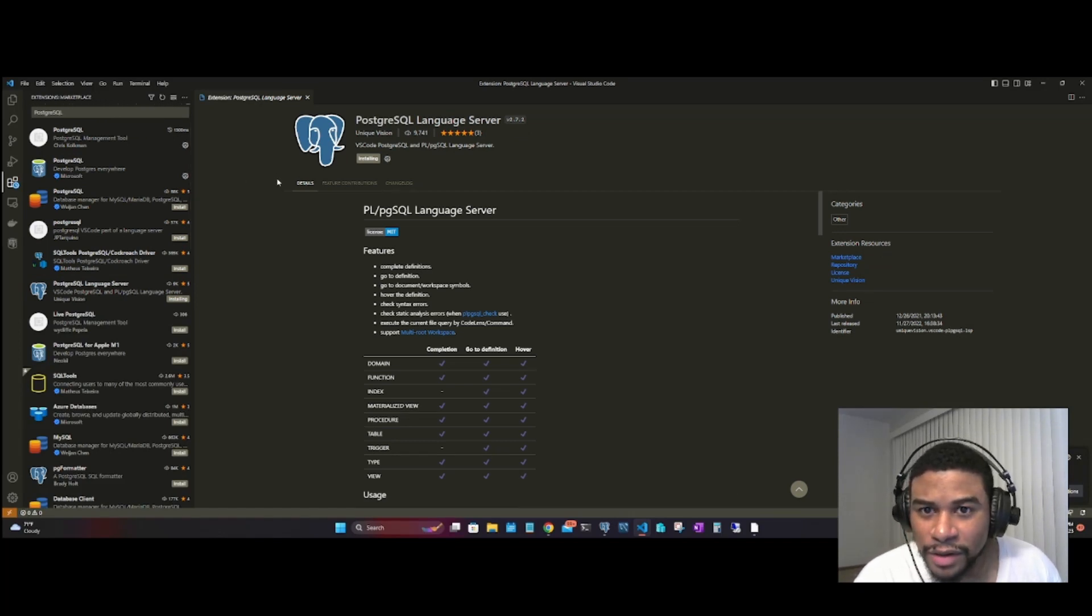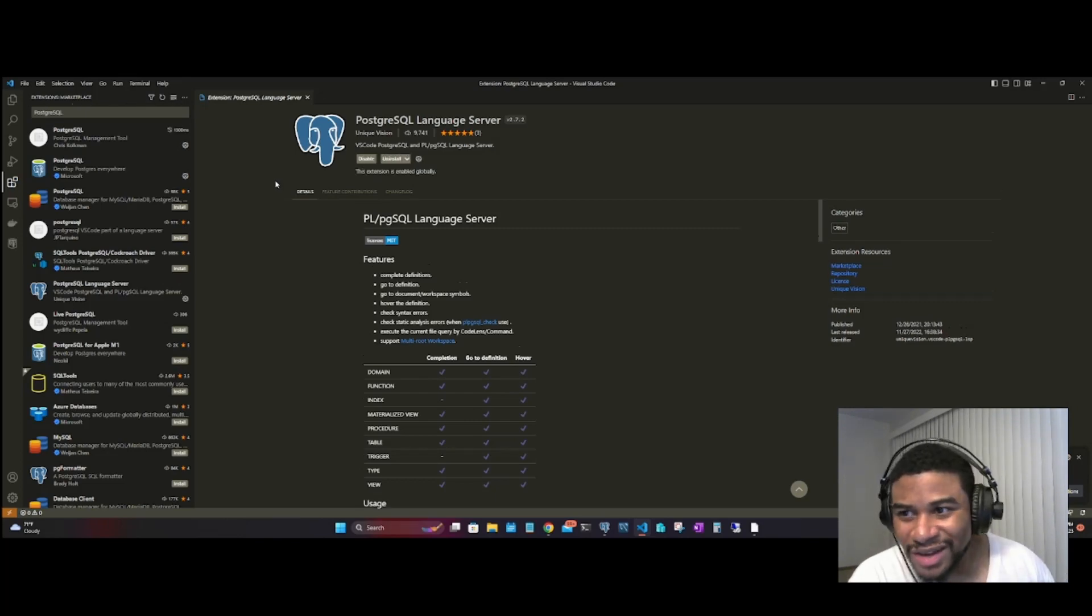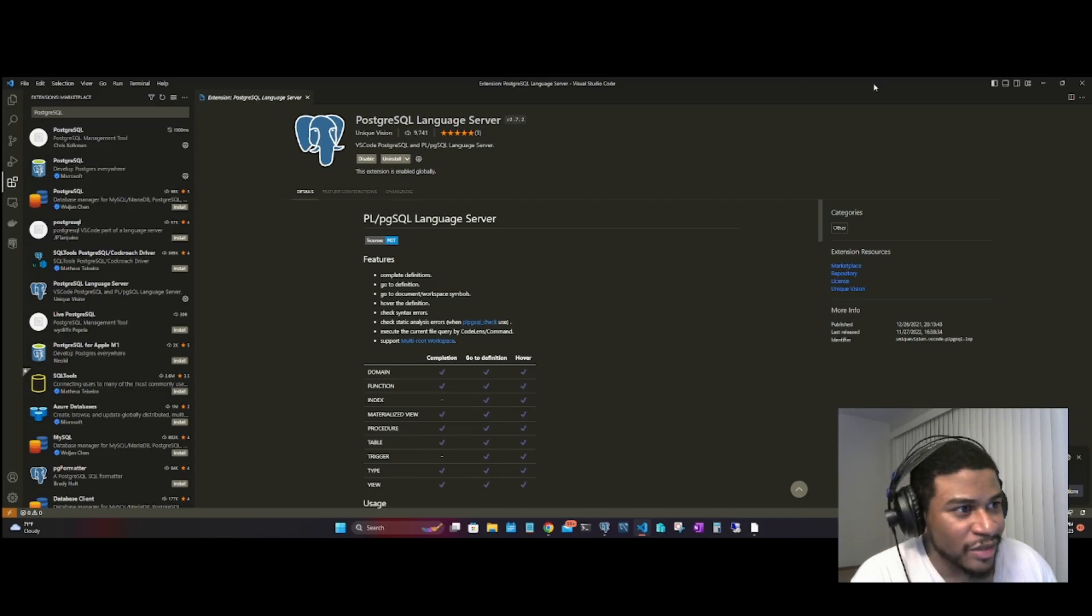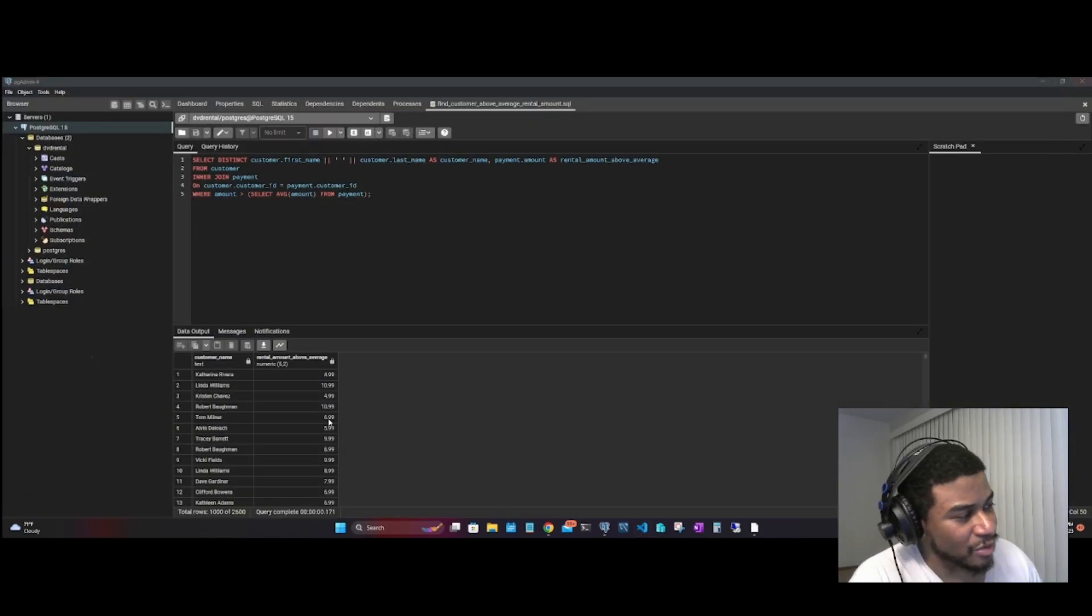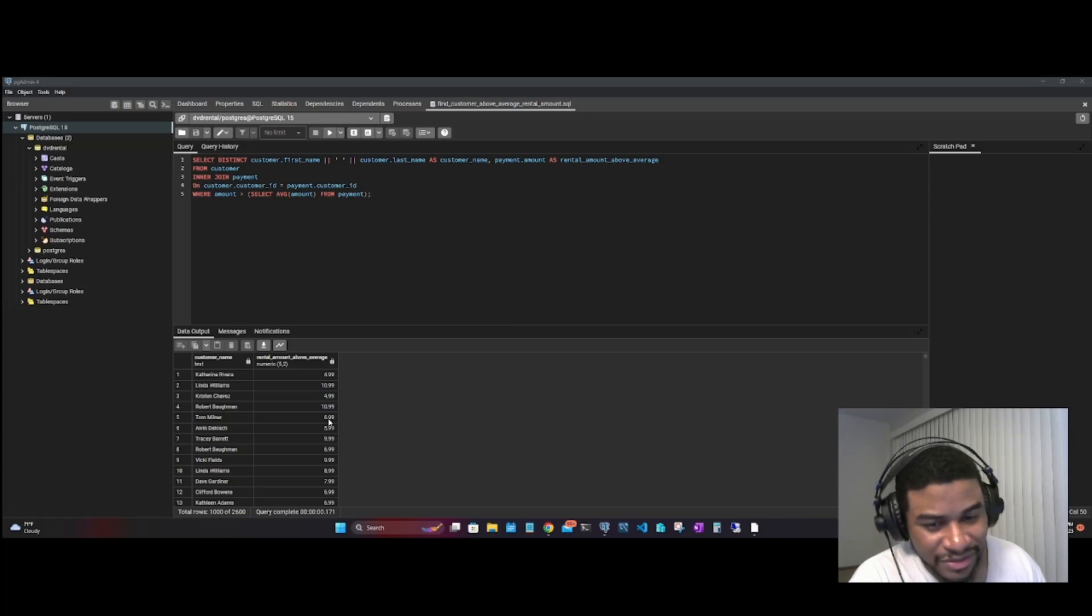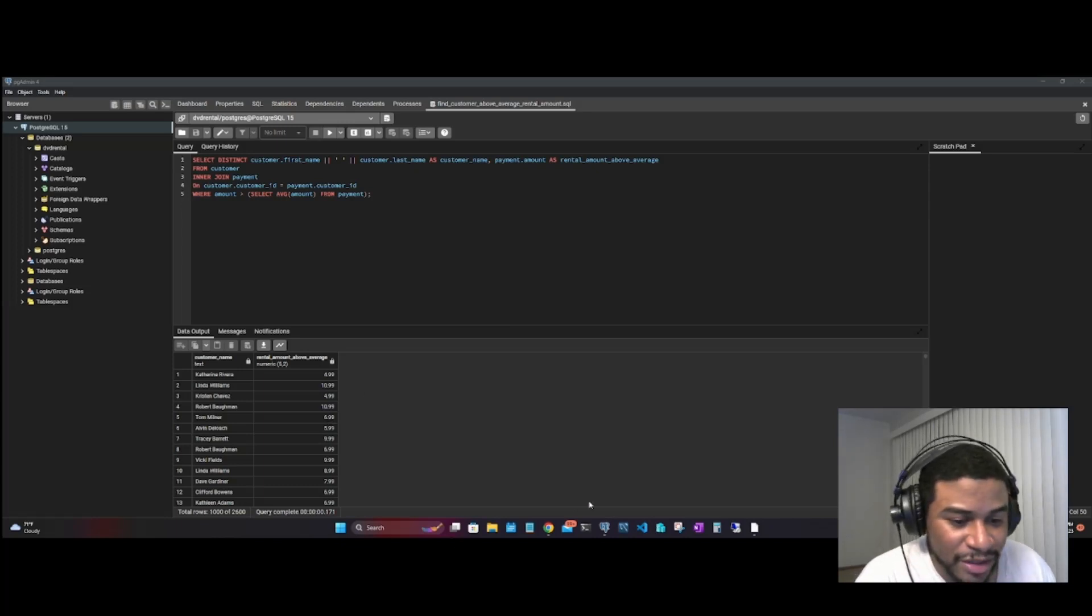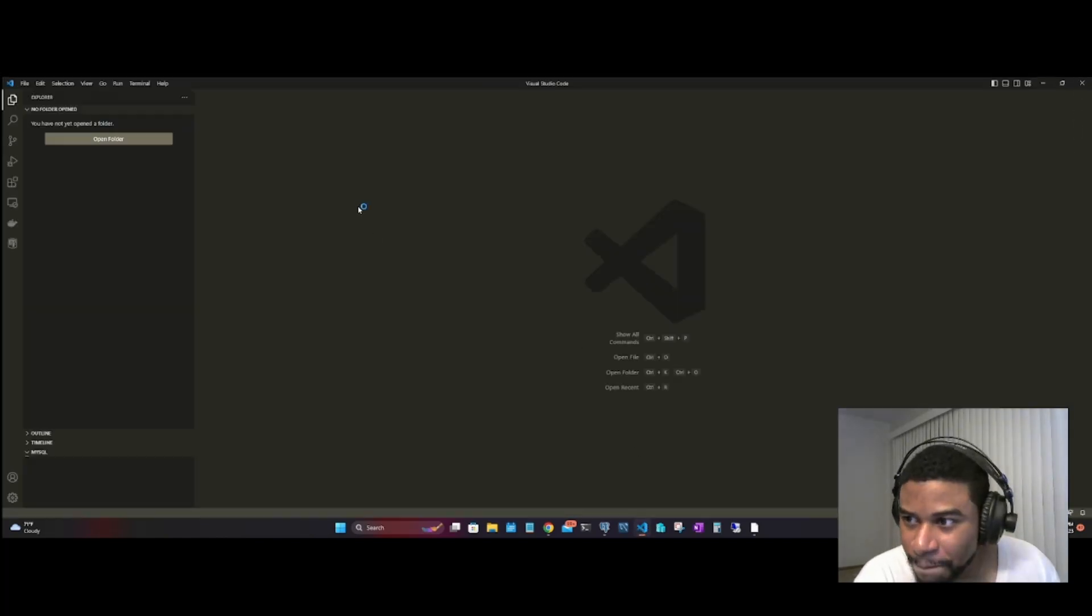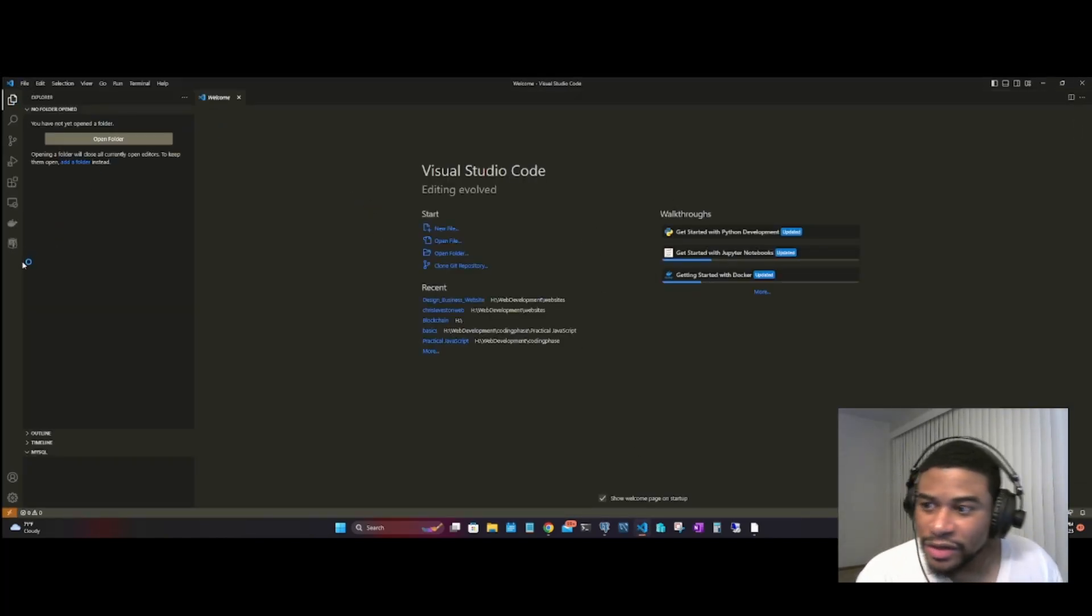I like to exit out of the program just to be on the safe side, make sure everything is installed correctly. We're going to reopen VS Code.